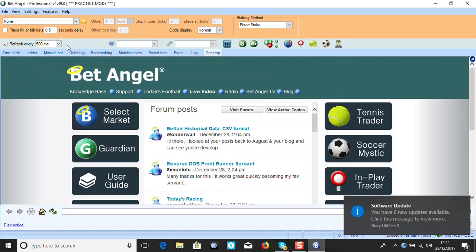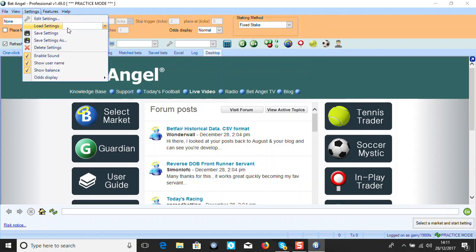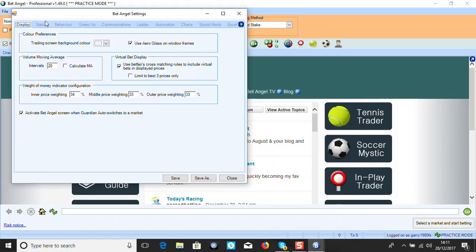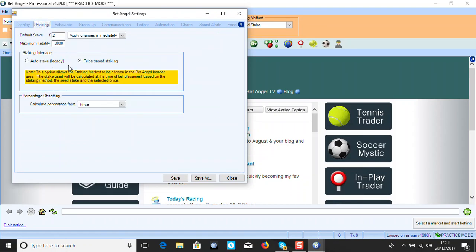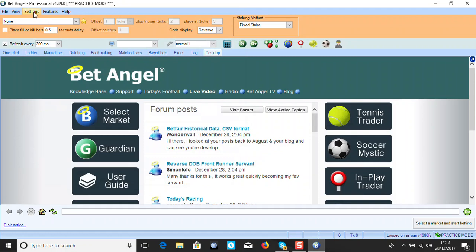First thing when you open this up, go to your settings. Go to Edit Settings. The very first behavior option you need is 'Confirm Bets' - make sure it's unticked, because every bet you go to do it'll ask you to confirm it, which is a pain when you're trying to get on quickly. Make sure that's unchecked, then just save it. Everything else should be fine.